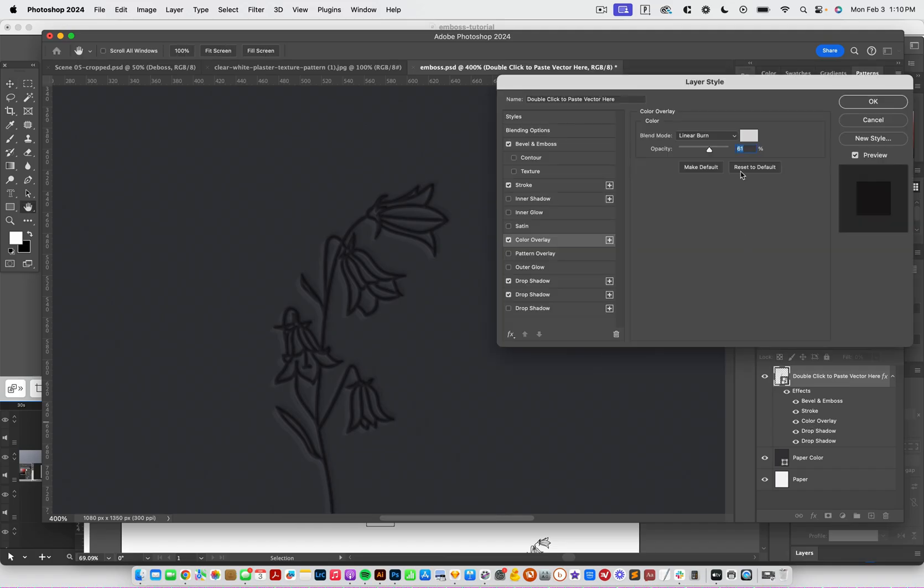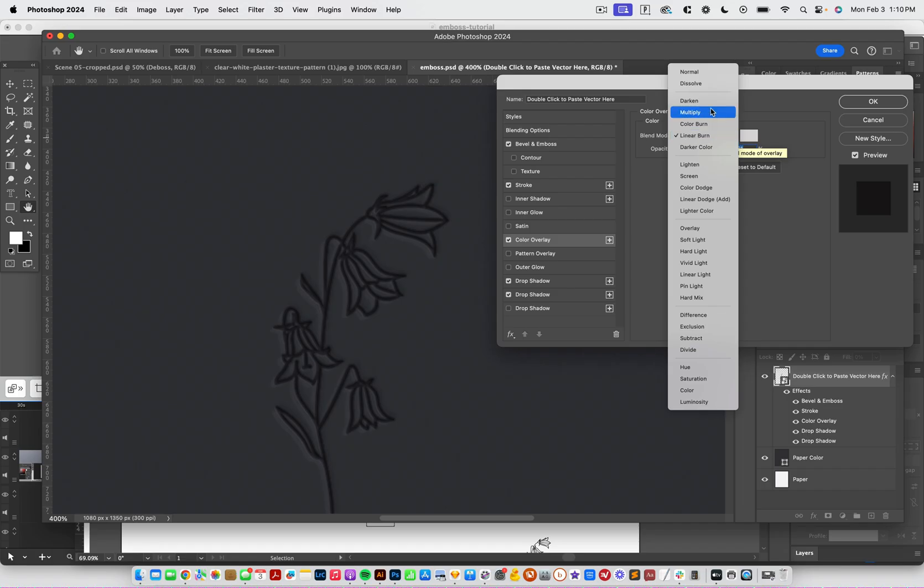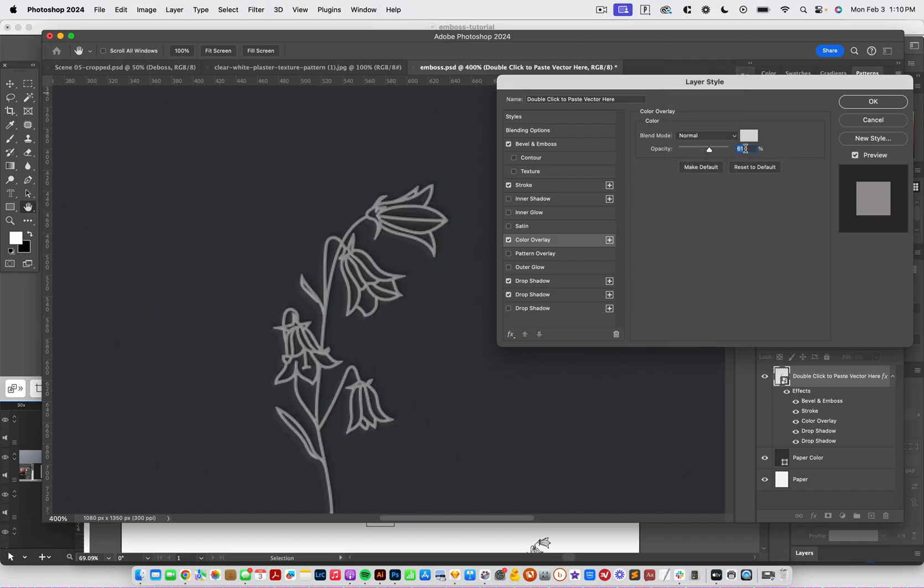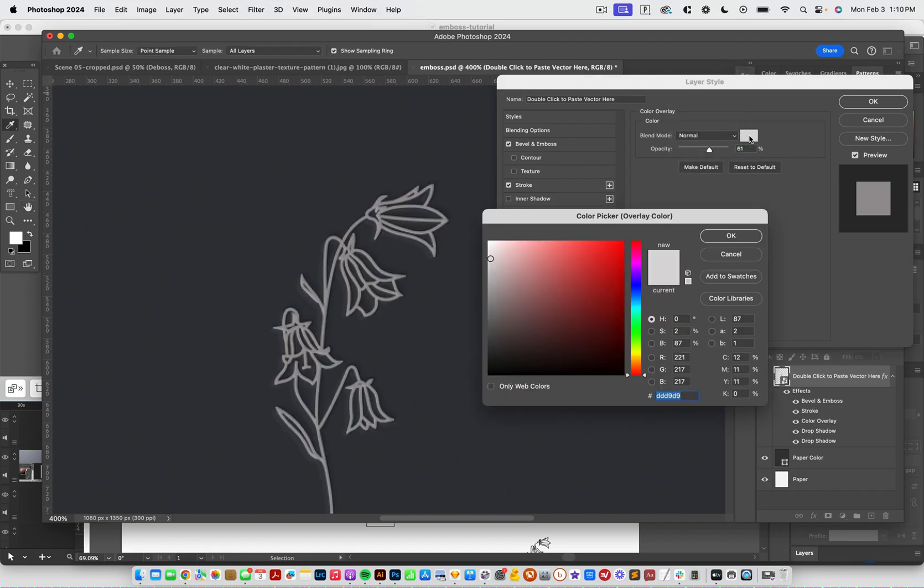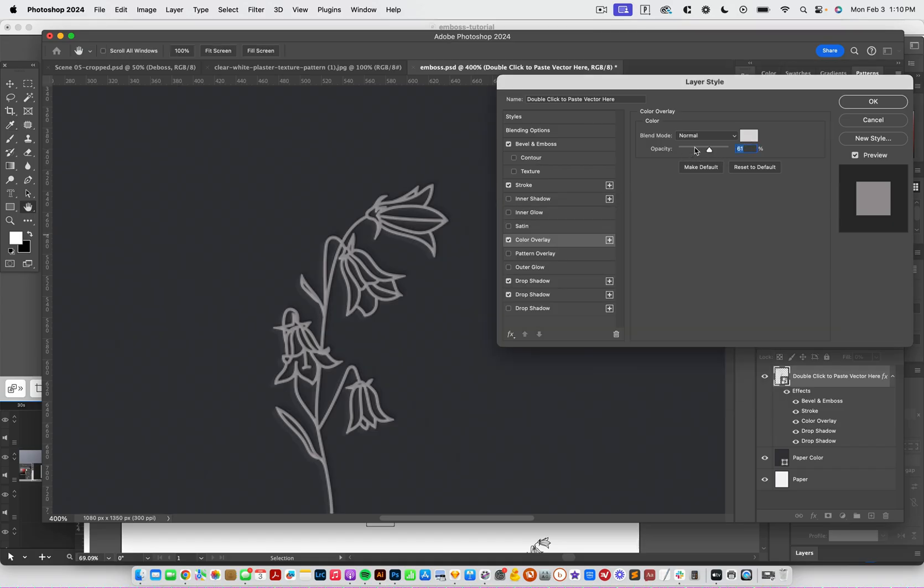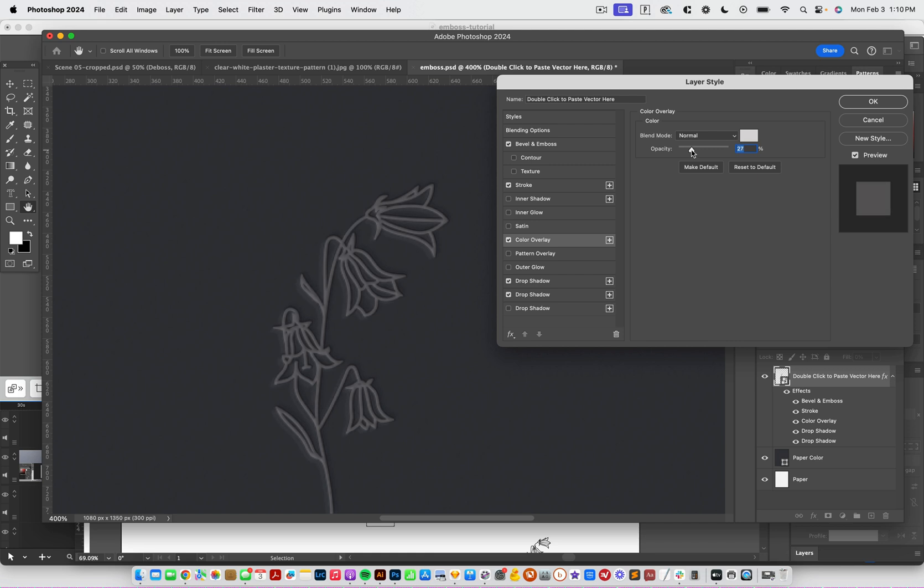So if I come into color overlay, that's where I can really change the way that this looks. So I can click on linear burn and change it to be normal. And then you can see that it's going to pull in this tan color. And so it kind of looks like it's printed in tan, like within the embossing. I could lessen the opacity to make it look like it's a little bit more on that paper.